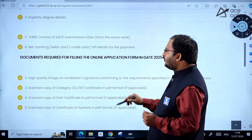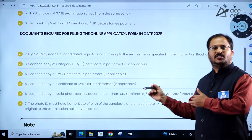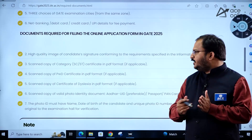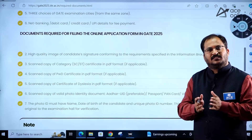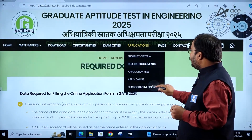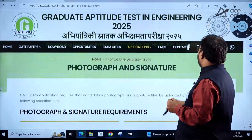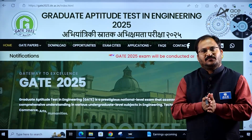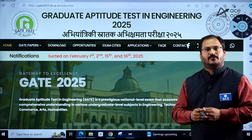Documents required for filling the GATE 2025 application form include a high-quality image of the candidate's signature conforming to the requirements specified in the information brochure. Once the brochure is released, you will get information about the various annexures to be submitted. If you belong to a reservation category or have a PWD certificate, a scanned copy must be produced. Photograph and signature must conform to the given specifications. Most importantly, the GATE 2025 examination will be held on February 1st, 2nd, 15th, and 16th, 2025. All the best, dear students.